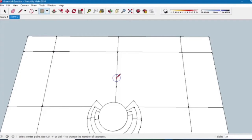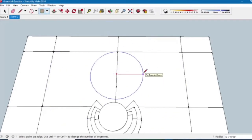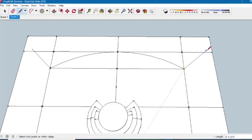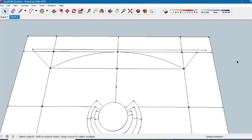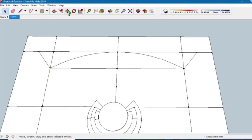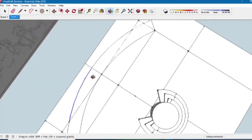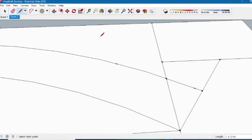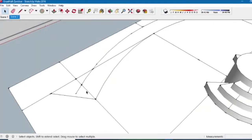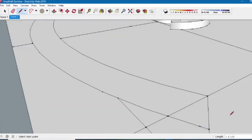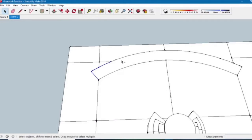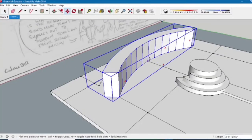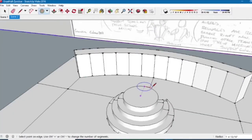Next we'll build the dais where the high council sits. We'll create a guideline, a two-point arc, extend angled lines back to the wall, and do an offset of the curved front of the dais. After enclosing any gaps and erasing extraneous lines, we'll select all components, create a group, extrude it upward, and move it into place.